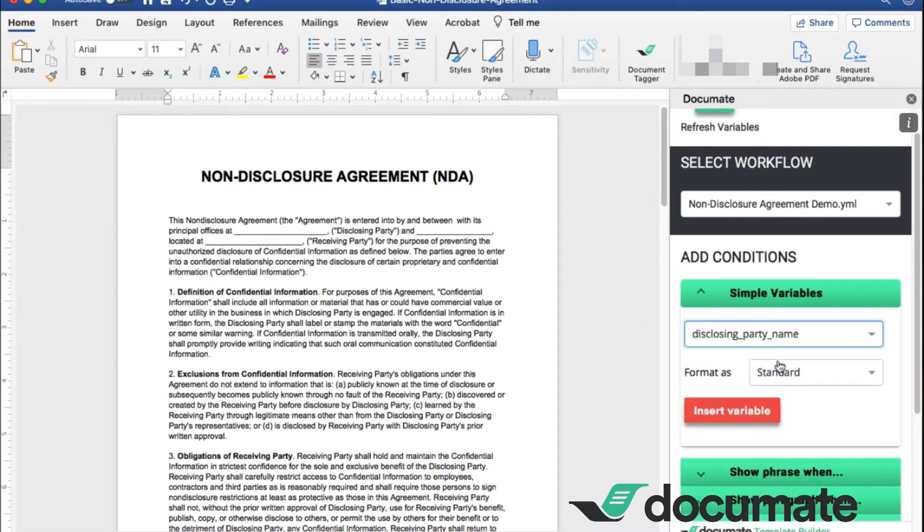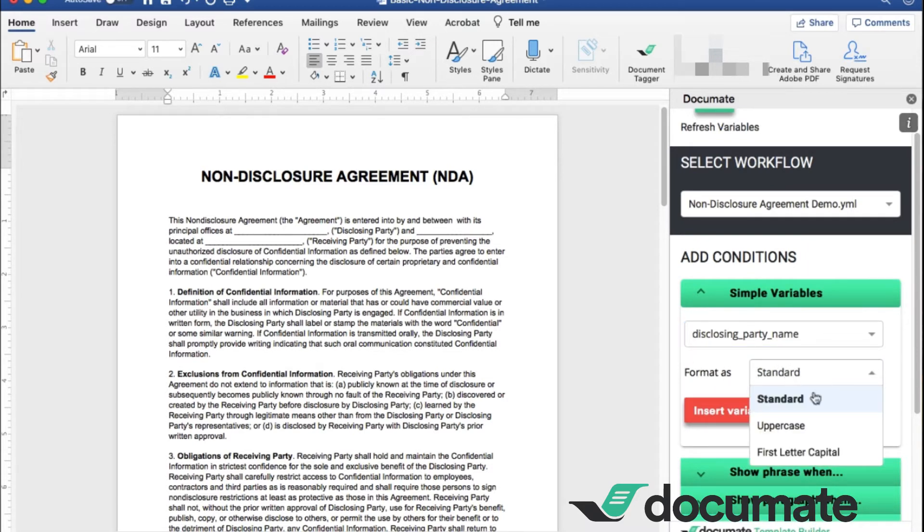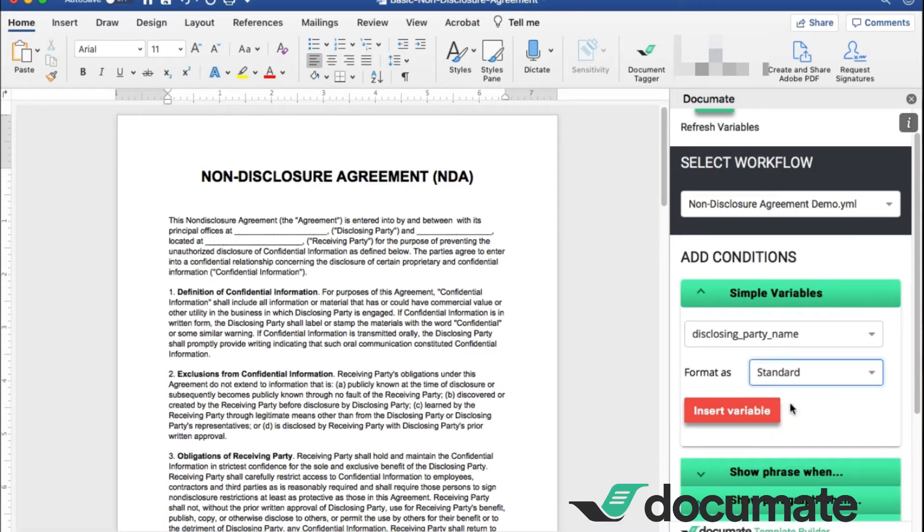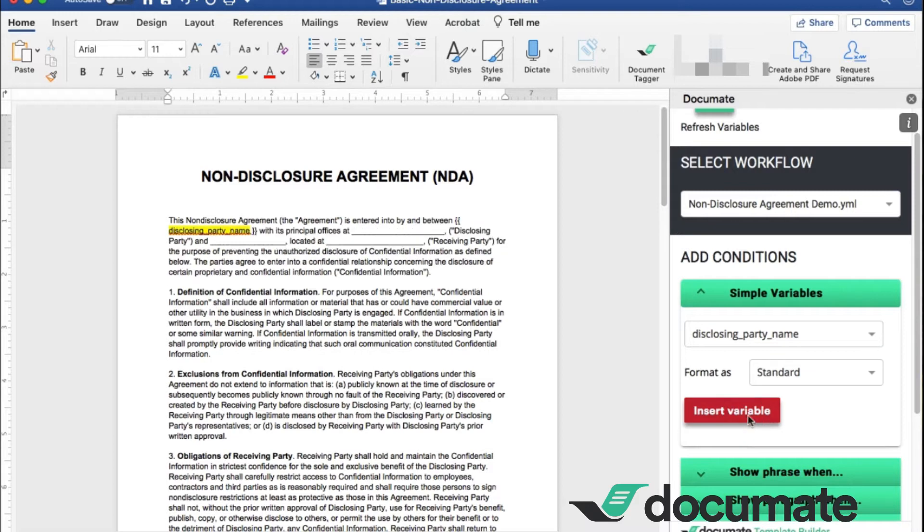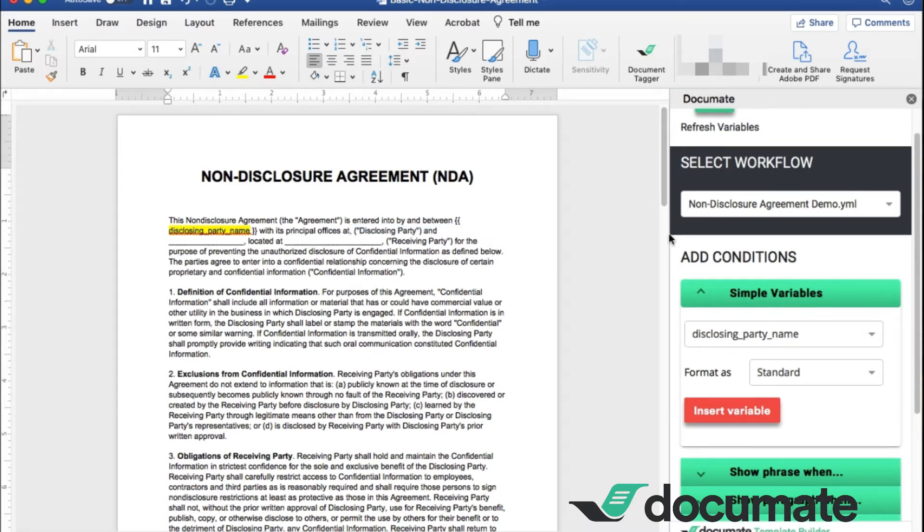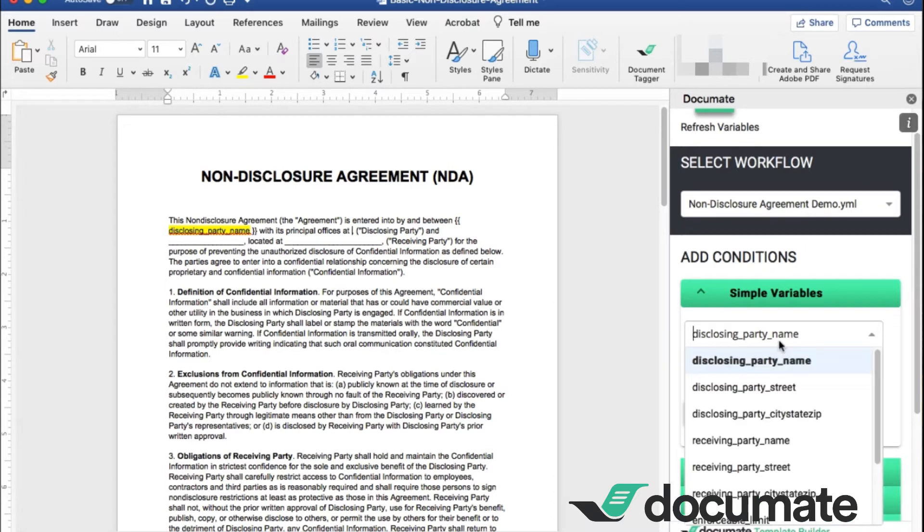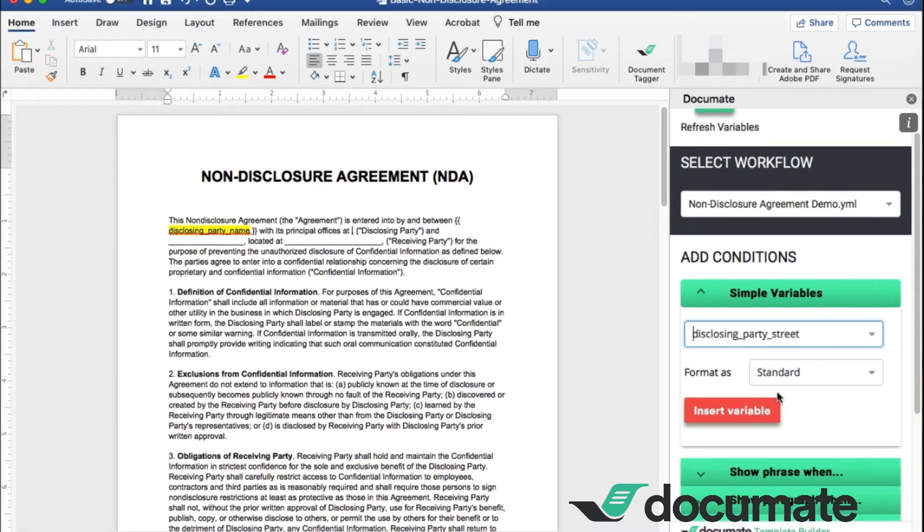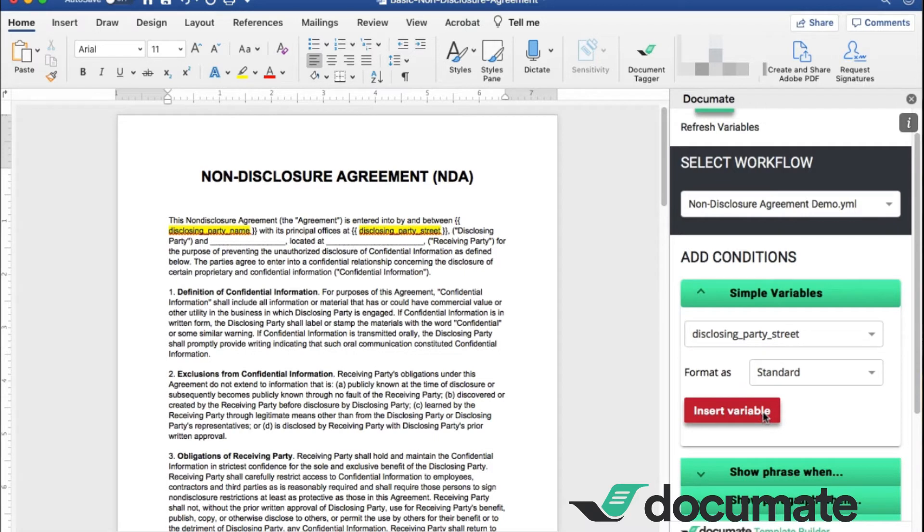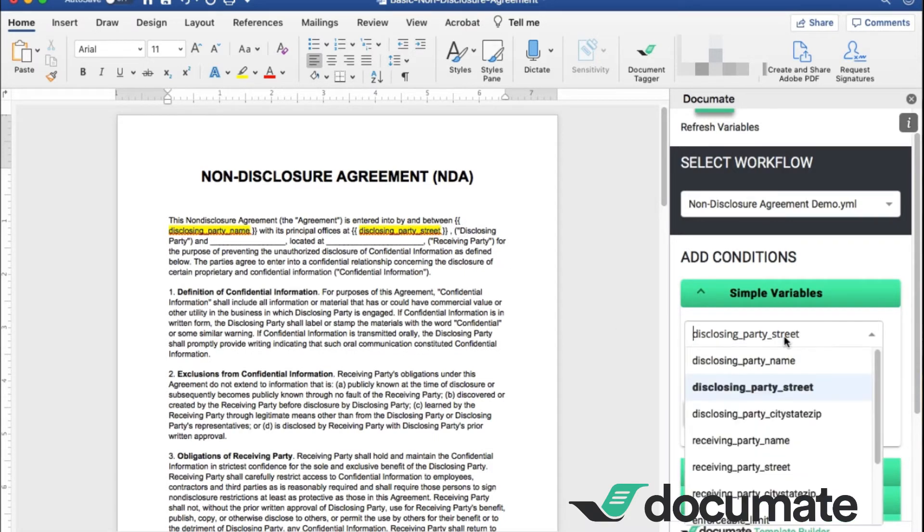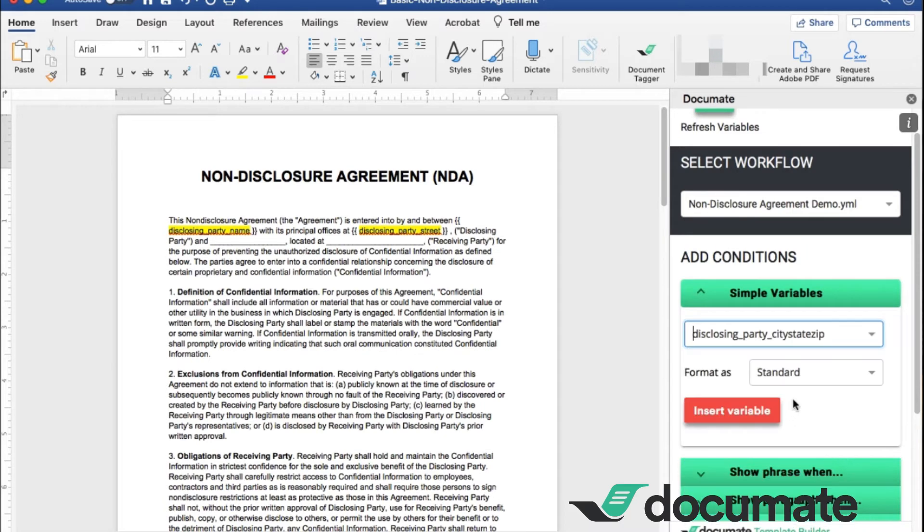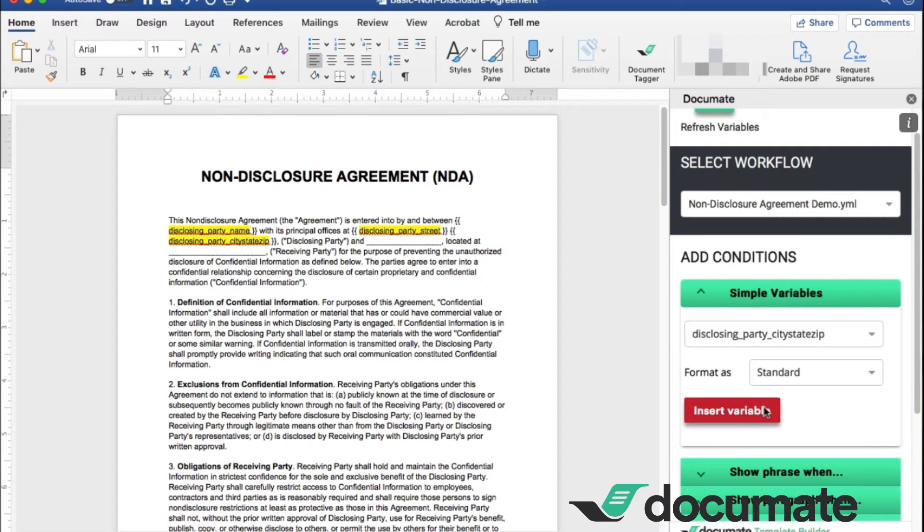So we make sure we click the correct variable. There are various formats you can use here. There's standard, all uppercase, or first letter capital. For this, we're going to keep it standard. We're going to insert that variable. As you can see here, it has showed up on the Word document. Now we need to add the disclosing party's street address, city and state and zip. So let's start with the street address, insert that, add your space, and insert the rest of the information here.